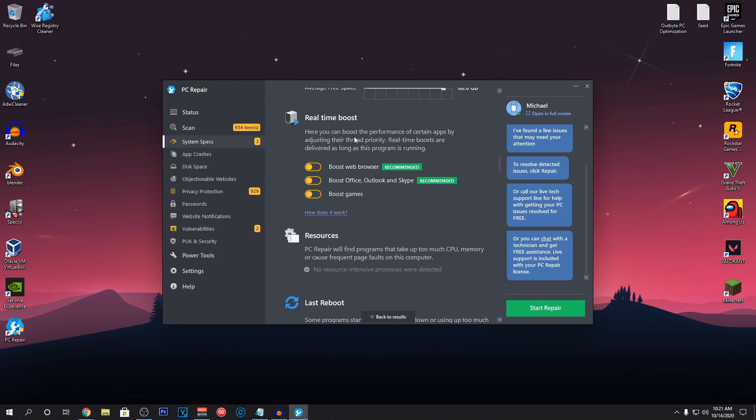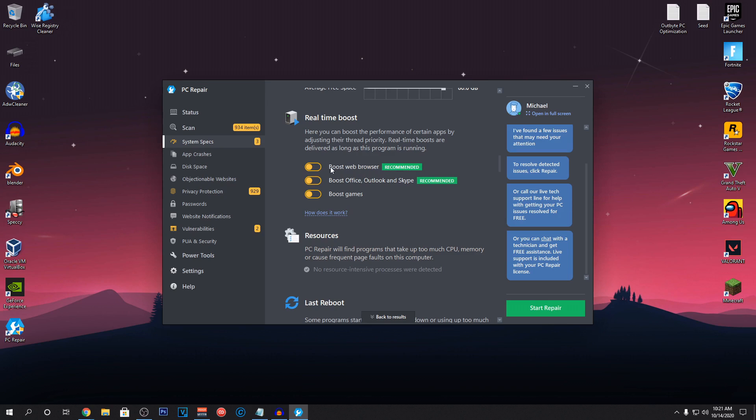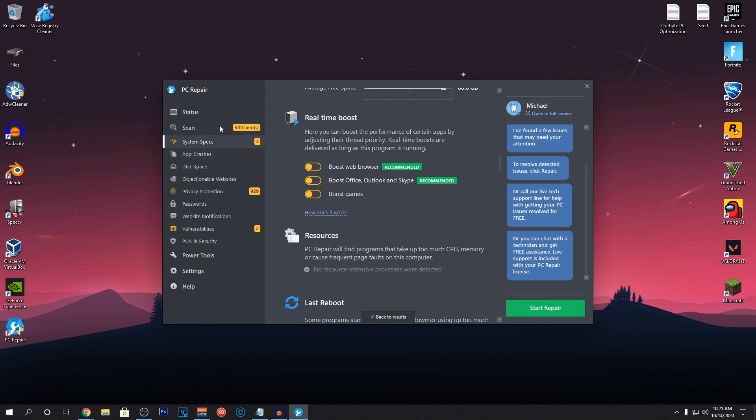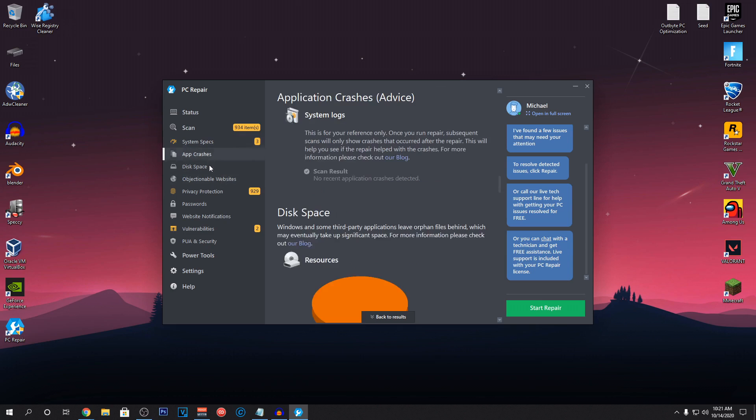Okay, so I just saw this real time boost and it's going to enable the boost games, boost office and outlook and skype etc, boost web browsing. So, this is actually a really important setting which it is going to apply automatically. So, we don't have to do anything we will just need to start repair but before that I want to check everything that it has detected and what are the things that it's going to fix.